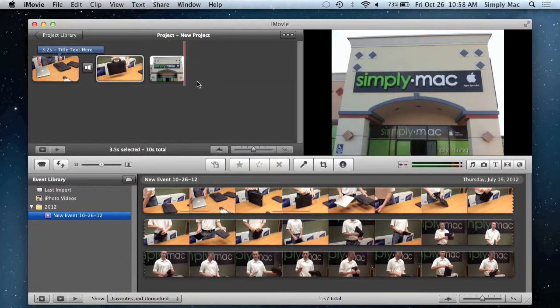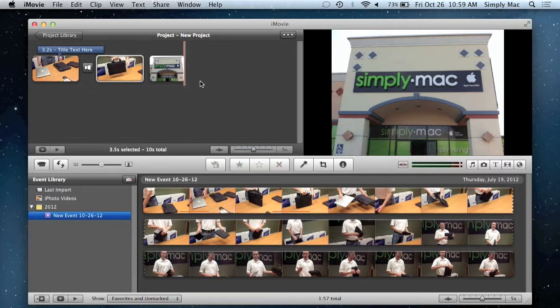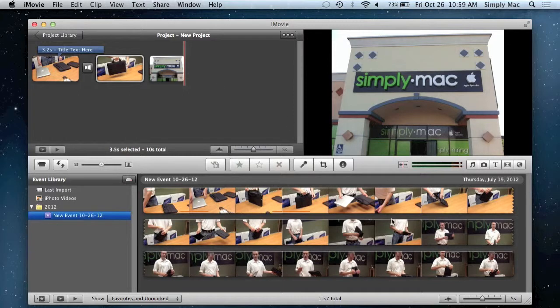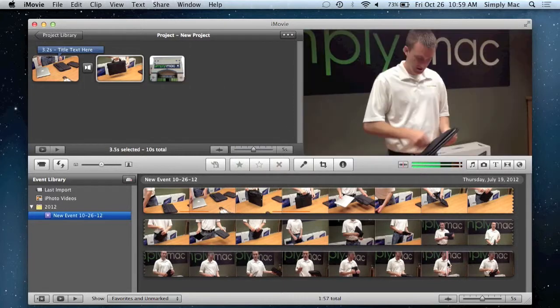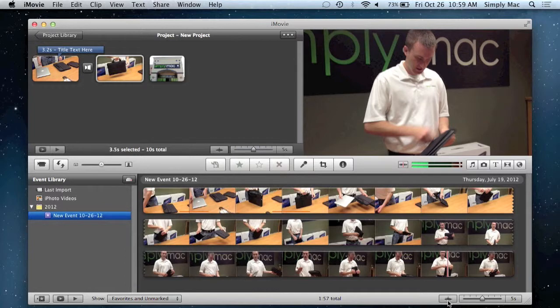So all in all, iMovie is really cool. It comes pre-installed on the Mac. One of the best reasons to own one. I recommend play with it. Don't be scared of it. If you have any questions, just go into a Simply Mac and ask any of your teachers that are in the classes, and we'll be more than happy to take care of you. So that's basically iMovie in a nutshell. A very cool program.